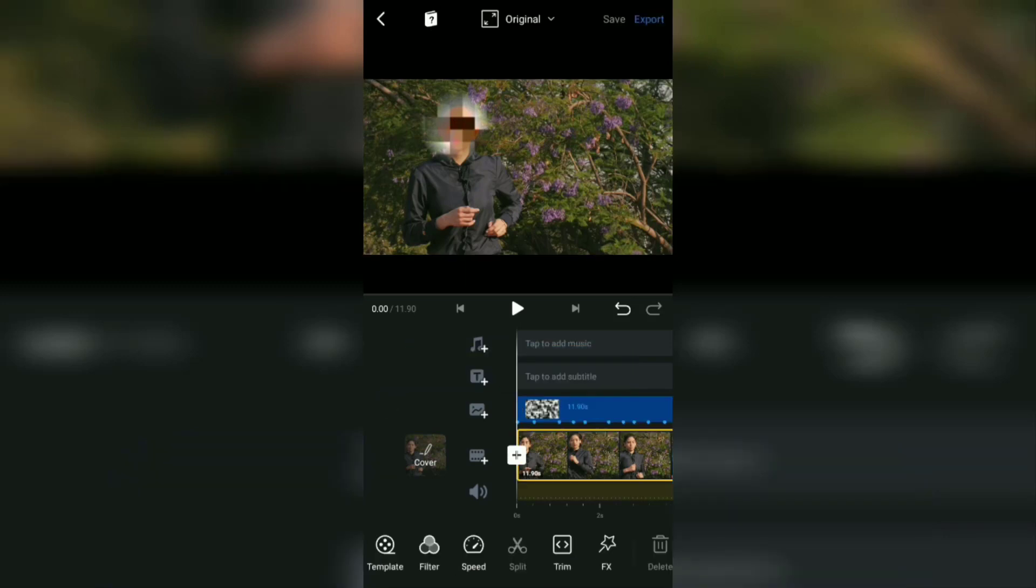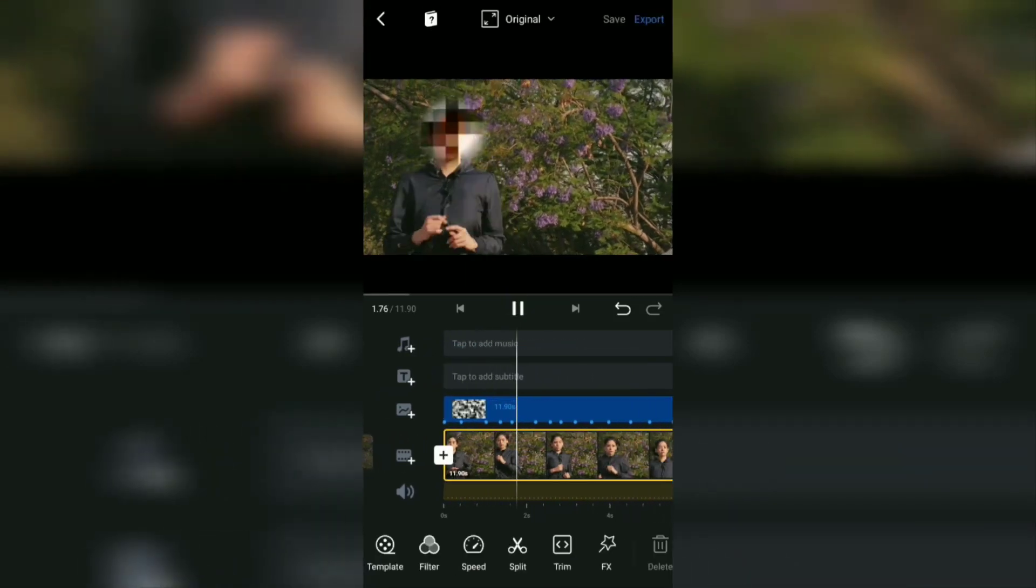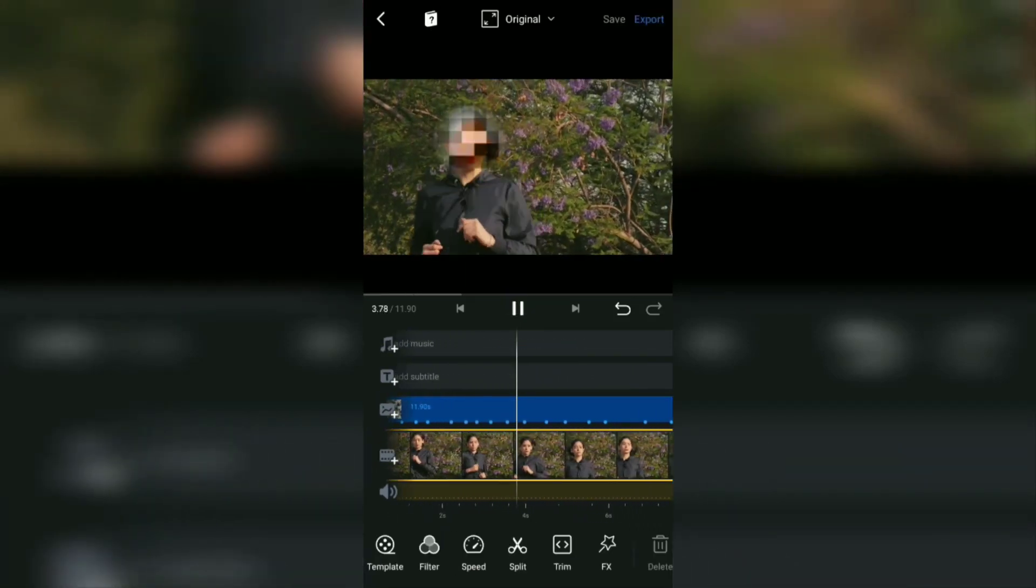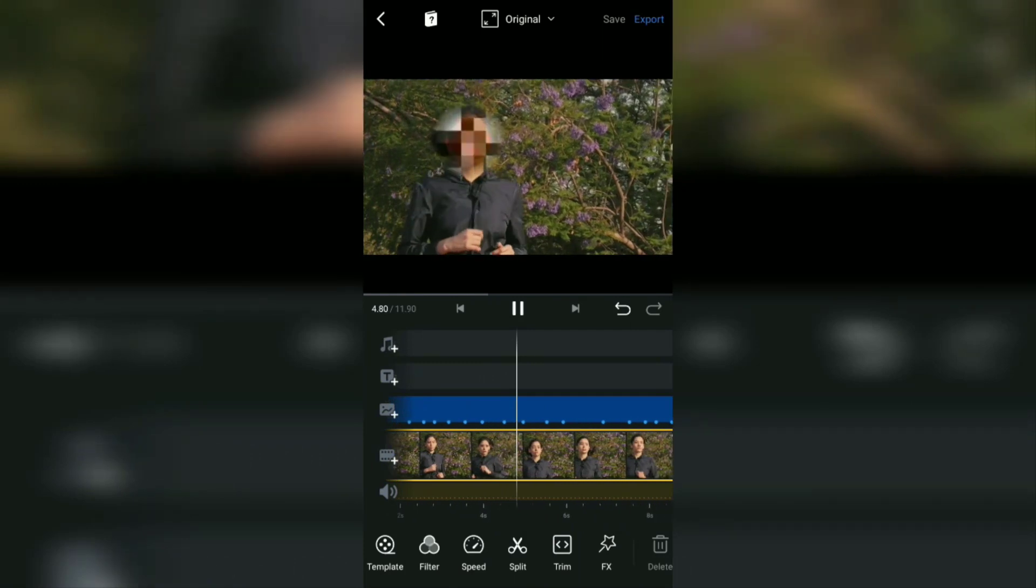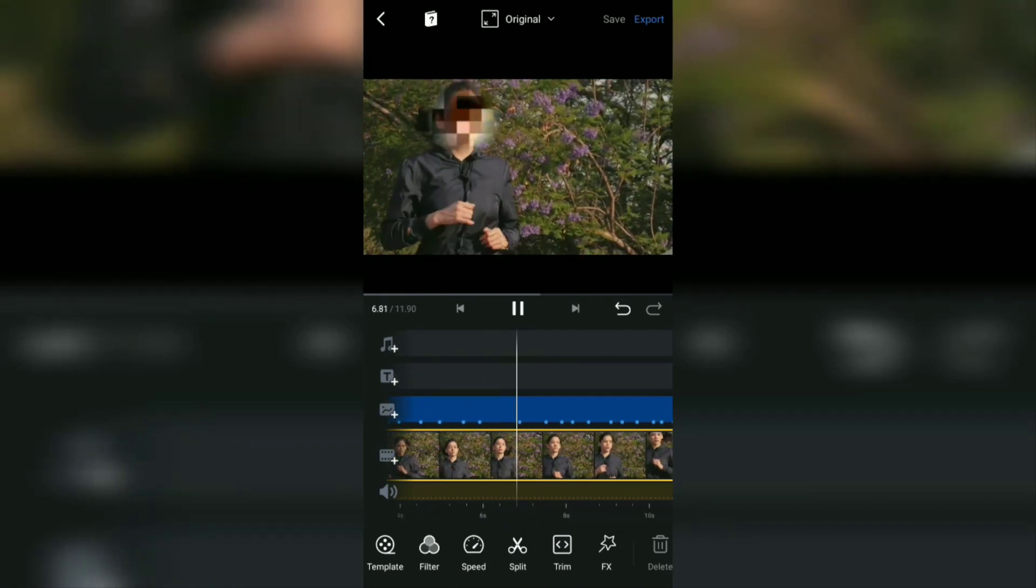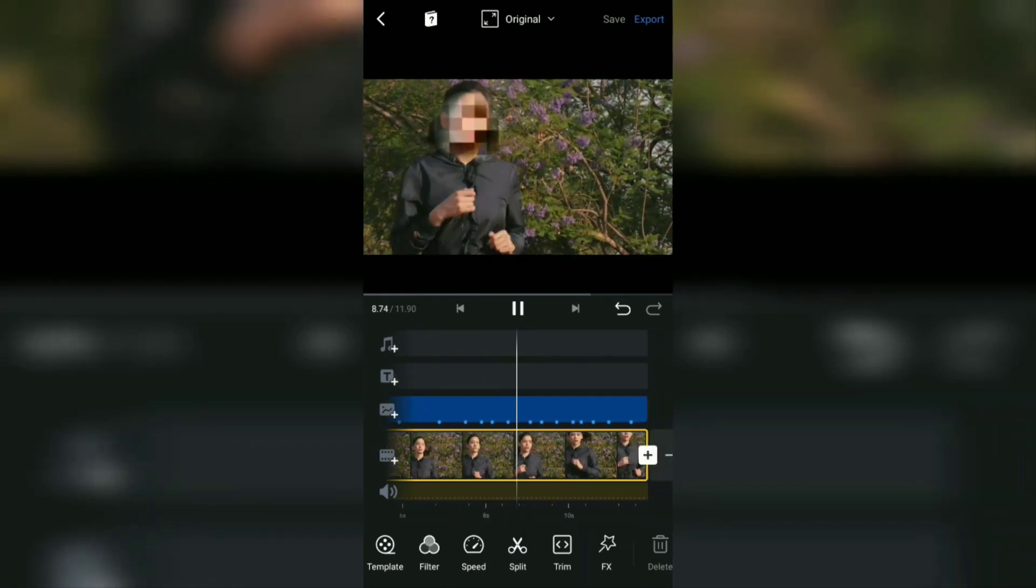And yeah, that's the tutorial on how to do motion blur and also how to blur faces using the VN Video Editor application.